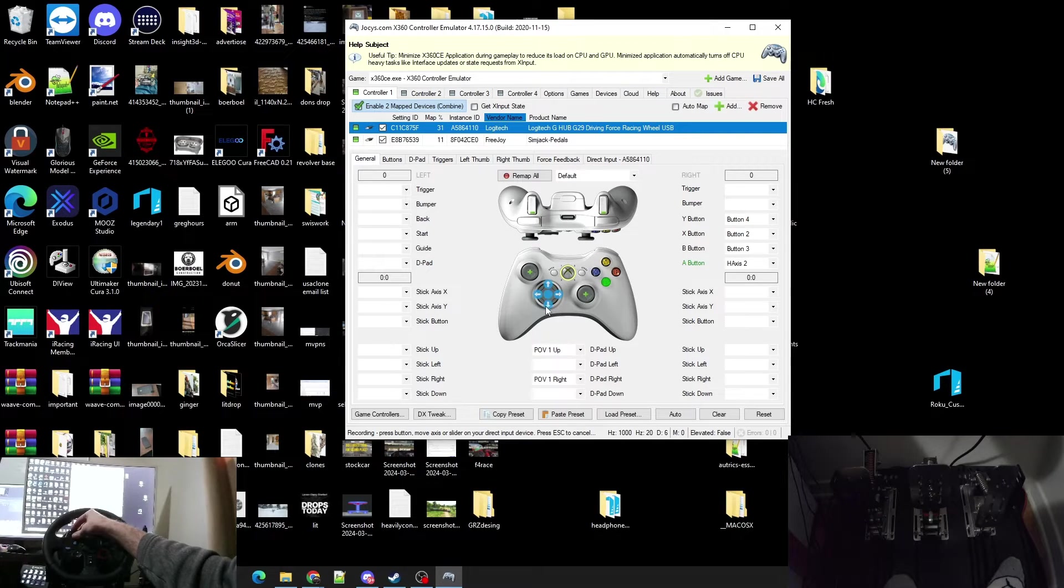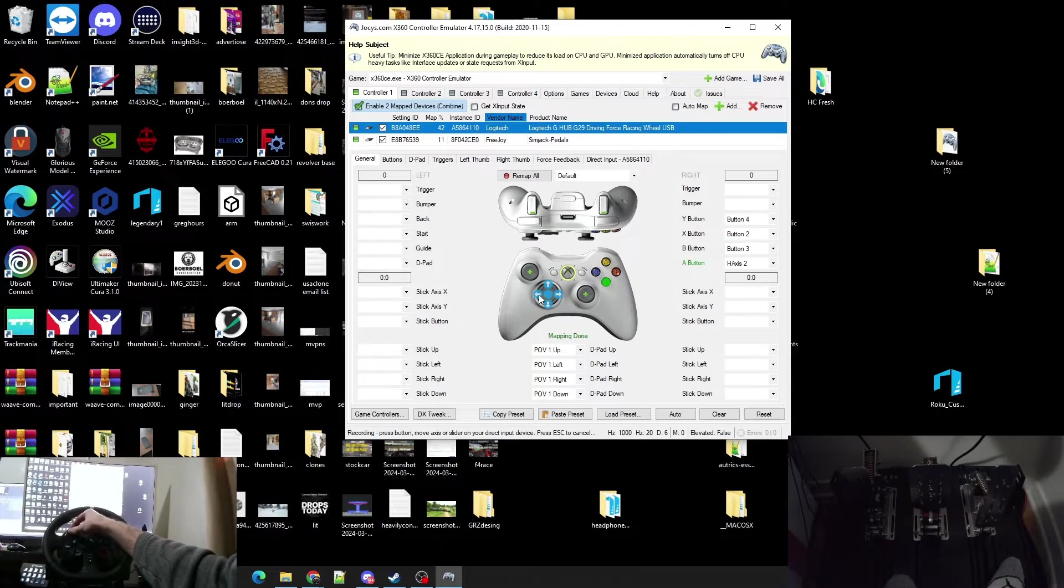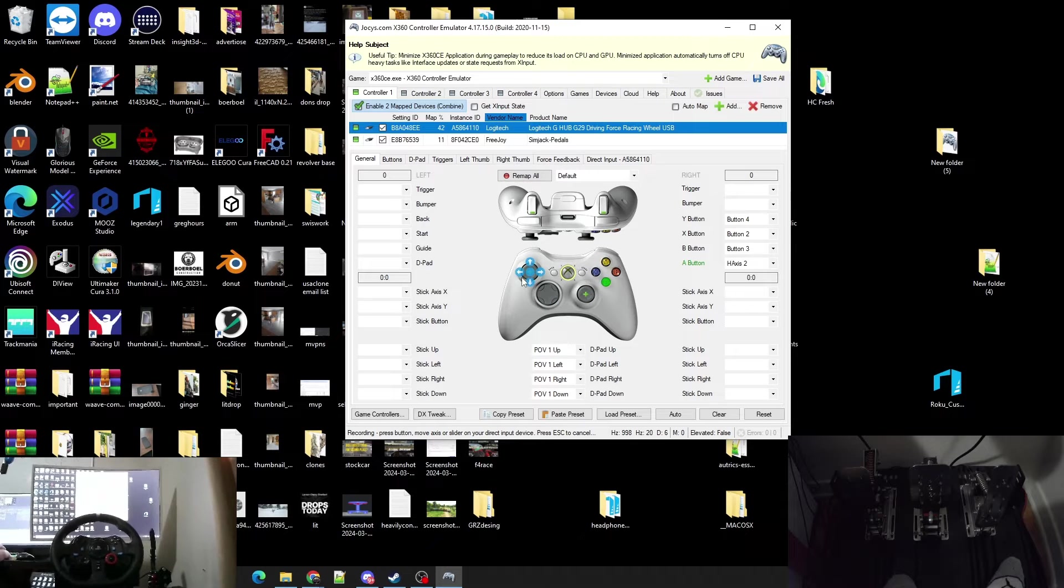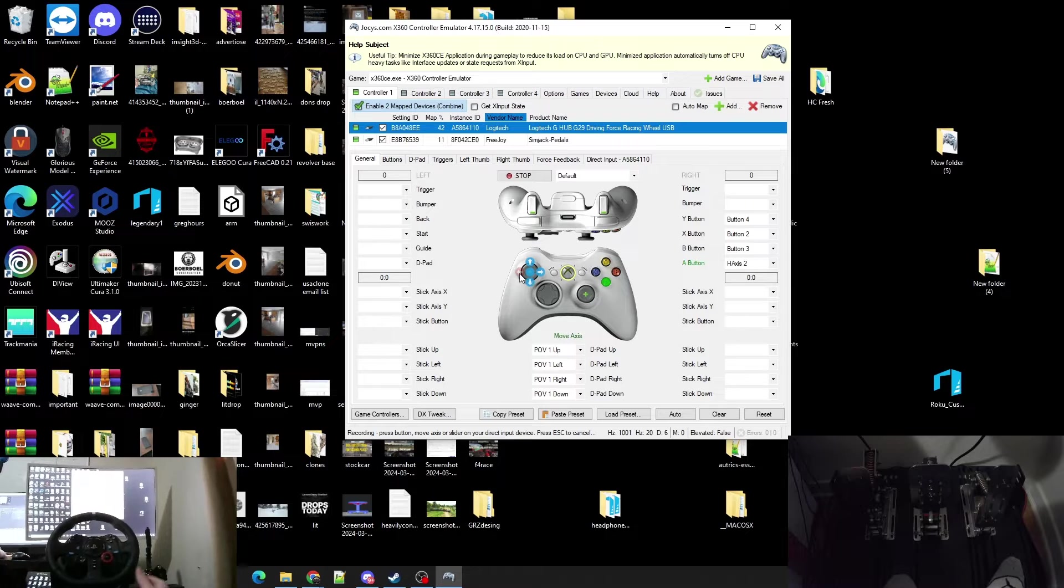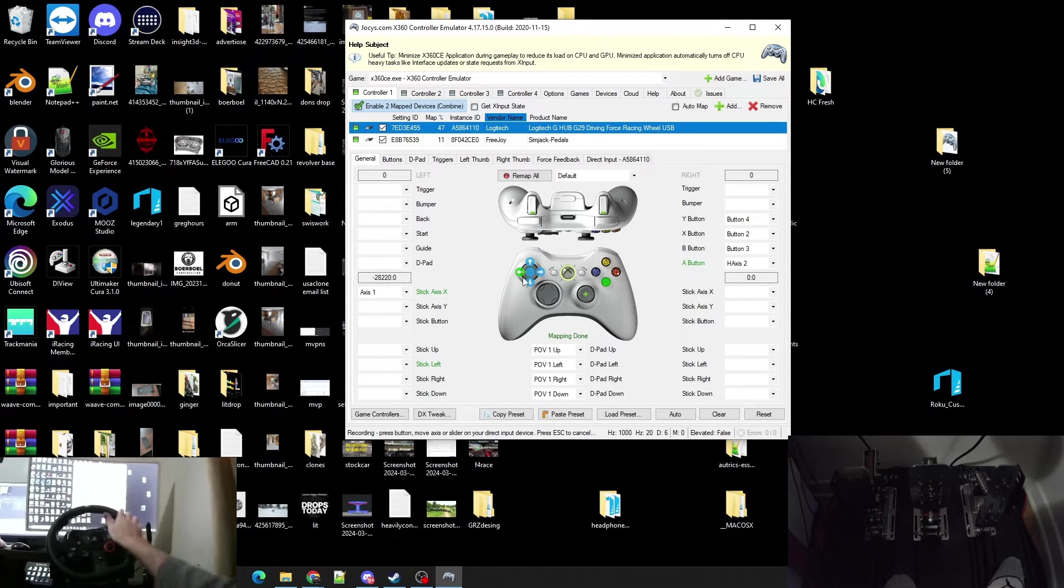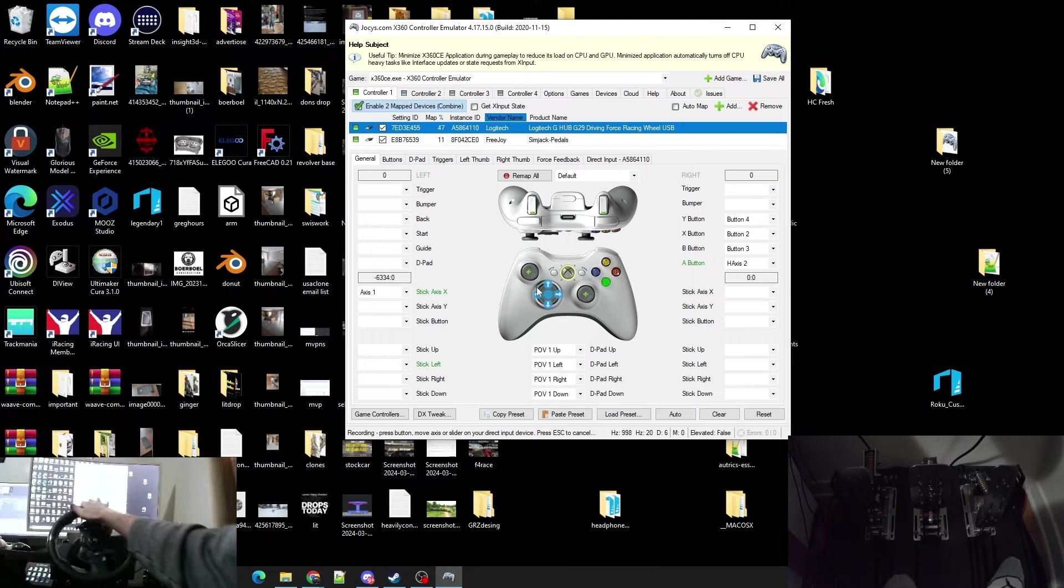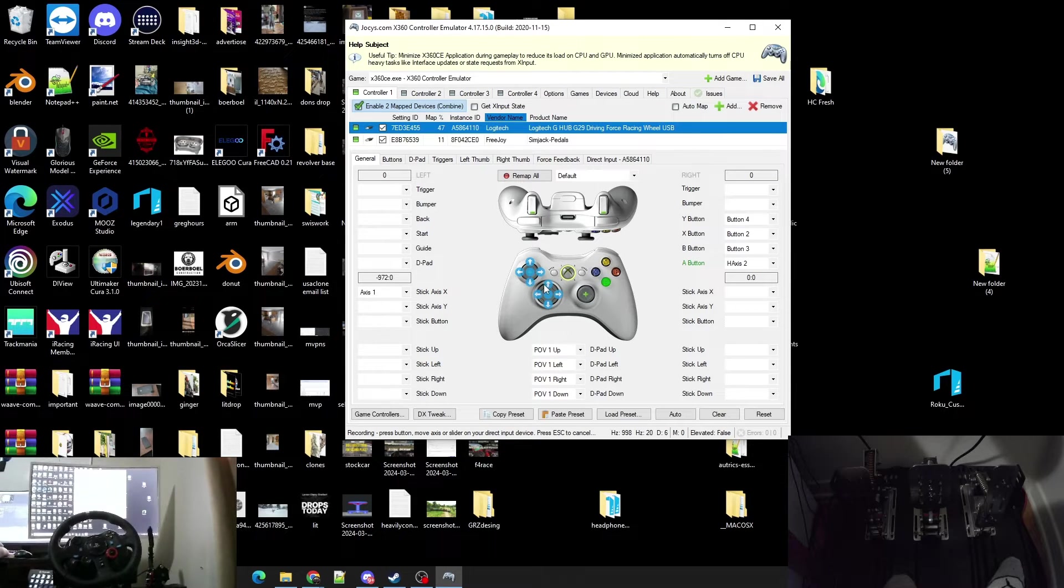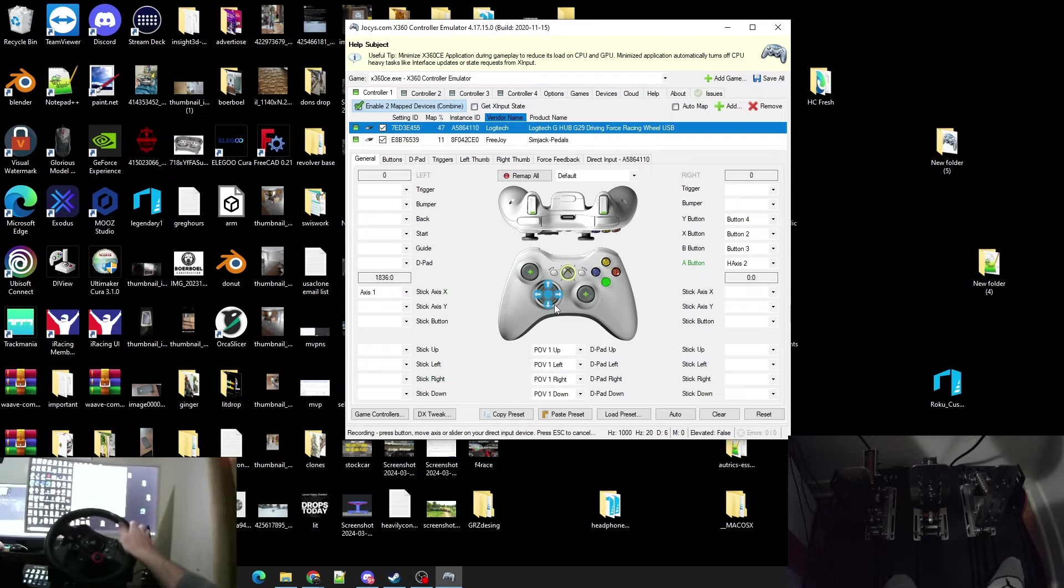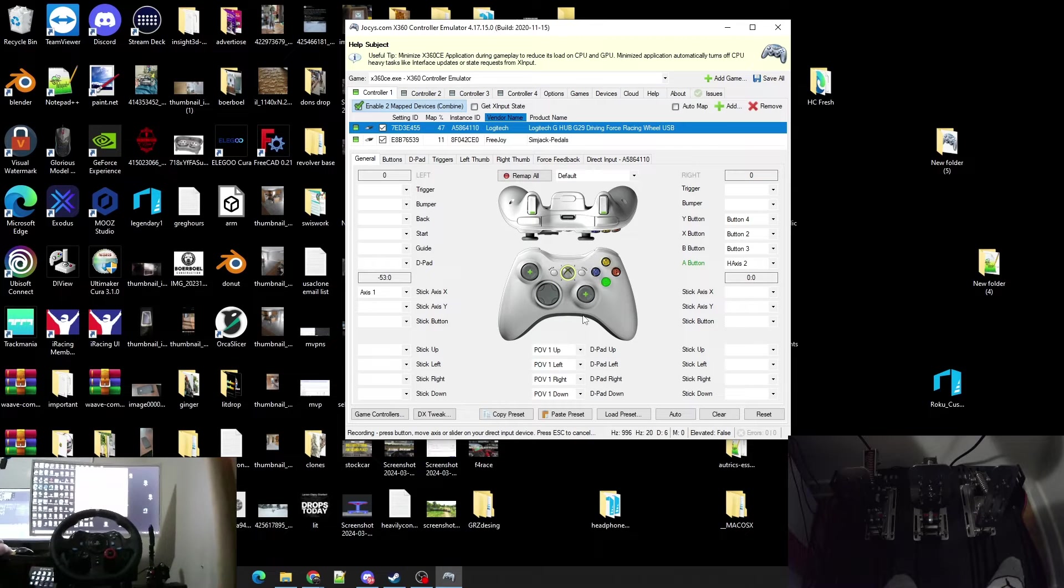For our steering wheel, we're going to want to click either left or right, so I'm going to click left here. Turn the steering wheel to the left, bring it back to the center. Done. You don't got to click right, obviously it knows it's going to go right. Where you just set it to the left, if you turn it the opposite way it's going to go the opposite way.